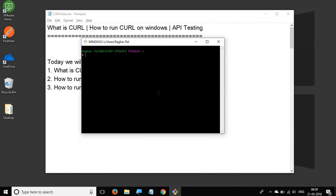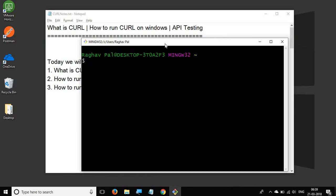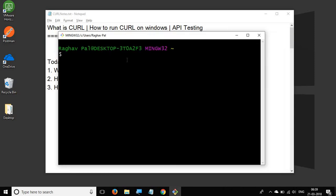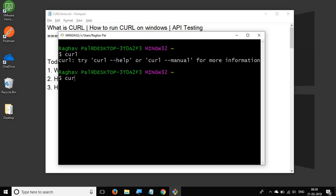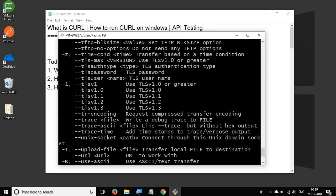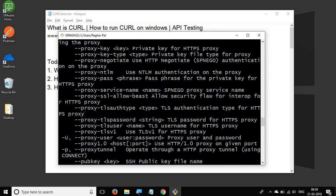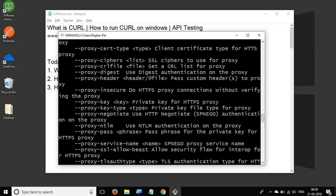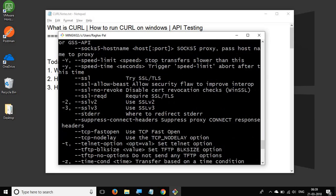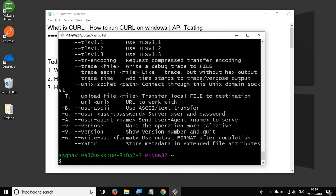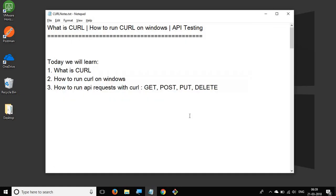Here you can run your curl commands. Let me increase the font. You can say curl --help and it will give you all the options that you can use with curl. There is a lot you can do with curl, so let's go step by step and try to run some basic curl requests.